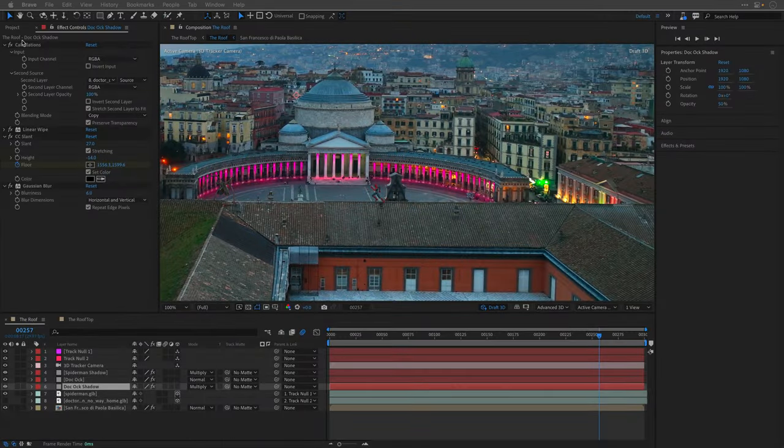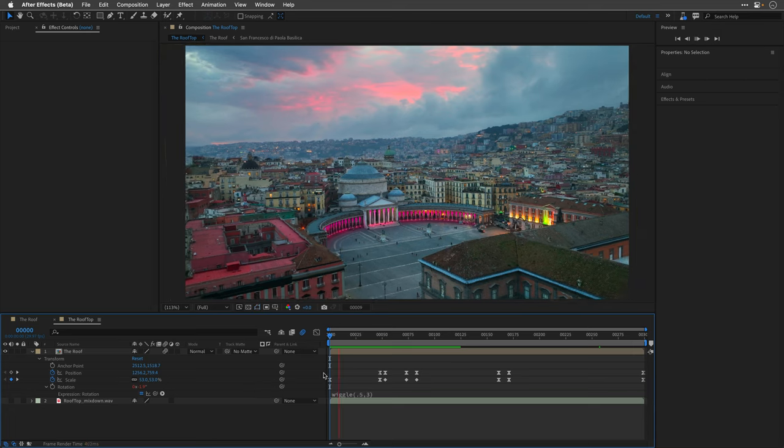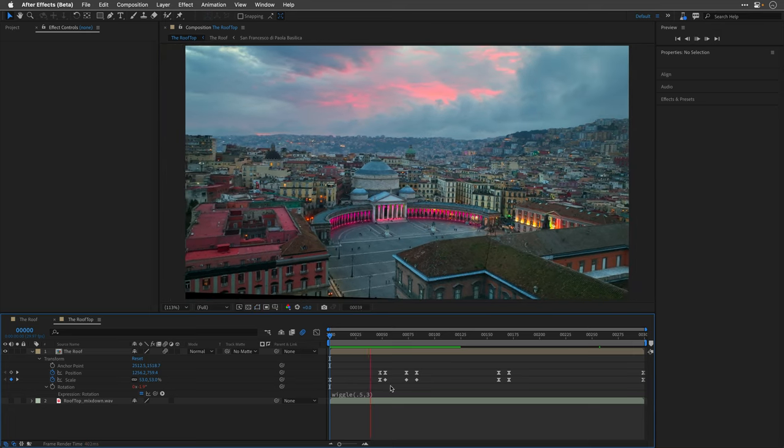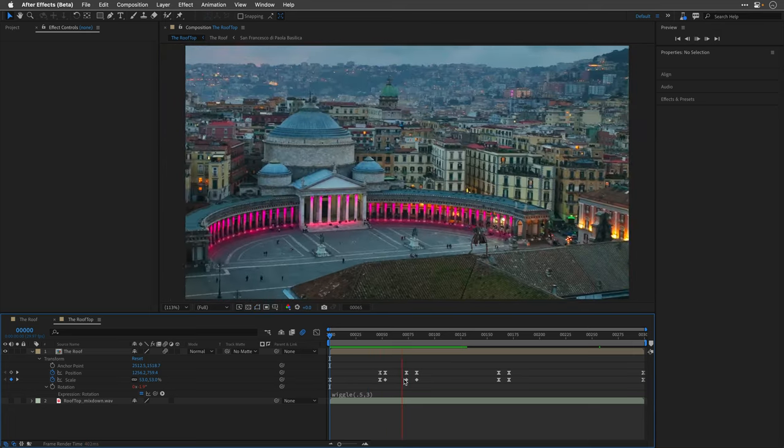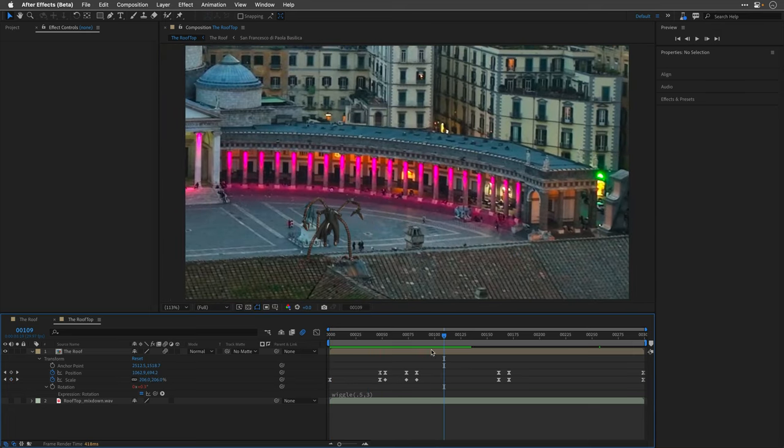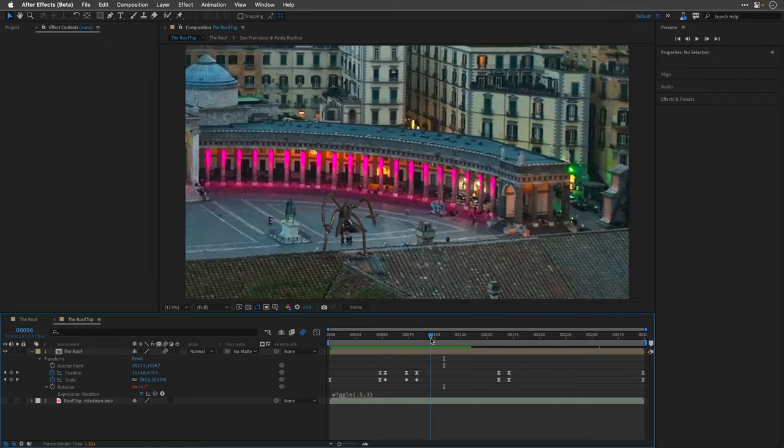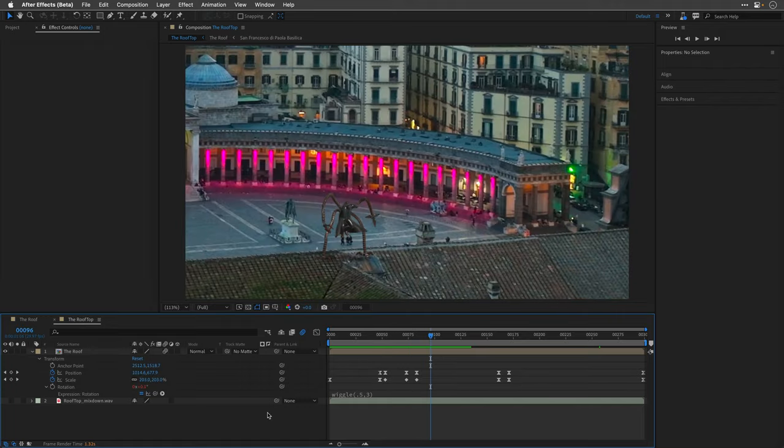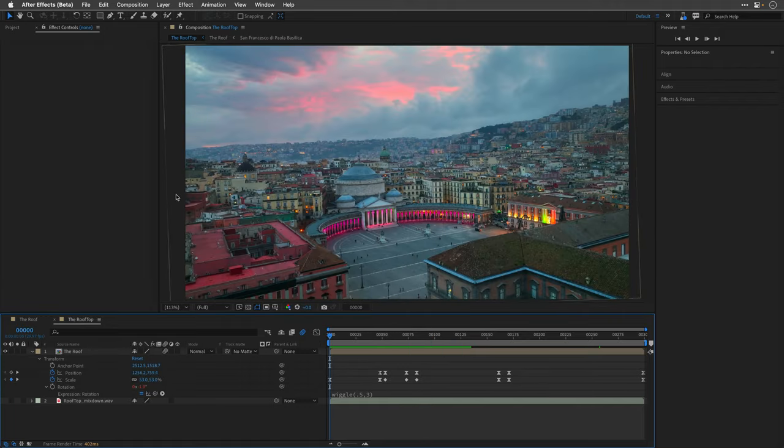I took this 4K comp and placed it inside an HD comp so now I have the freedom to move and scale it to create a hectic handheld camera motion. I've added some hysterical sound effects and this is how it looks.